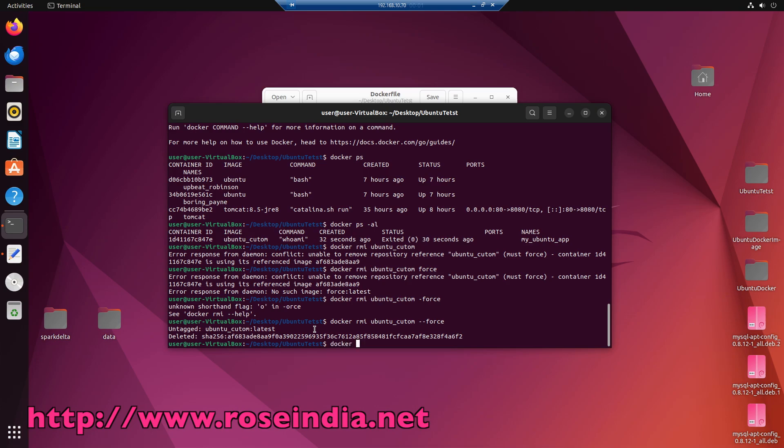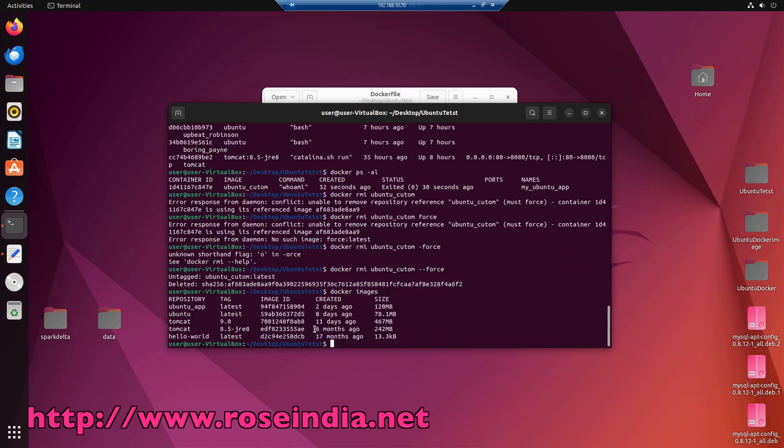Now we can type docker images, then you can see this ubuntu custom is not here.